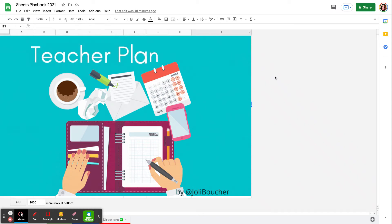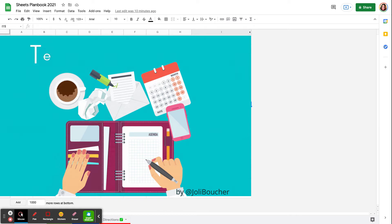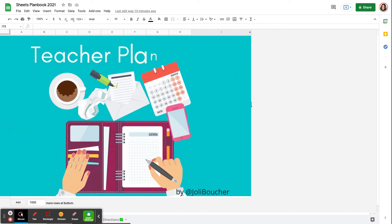Hi, my name is Jolie Boucher, and today I'm excited to share my Google Sheets Planbook template with you.